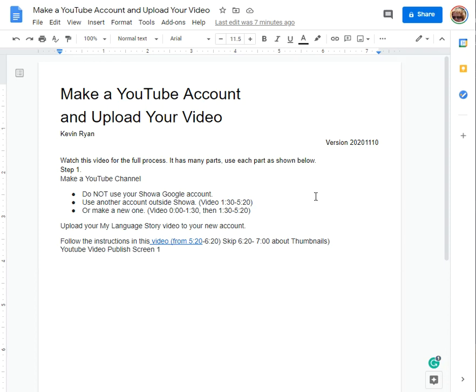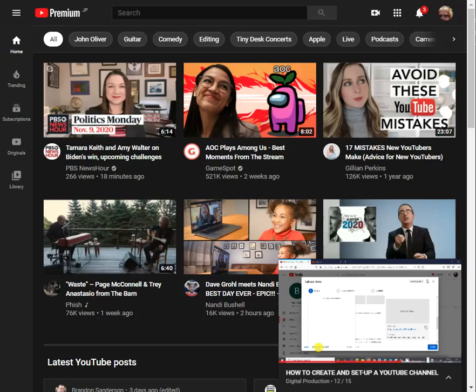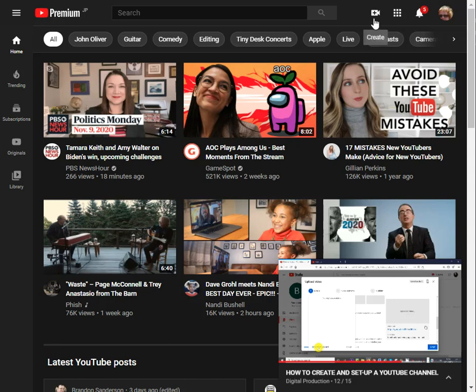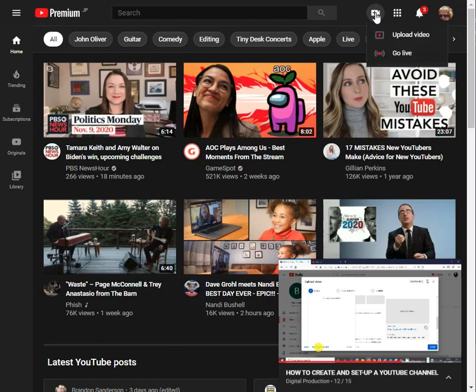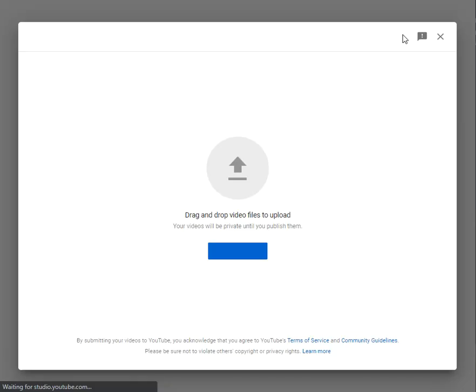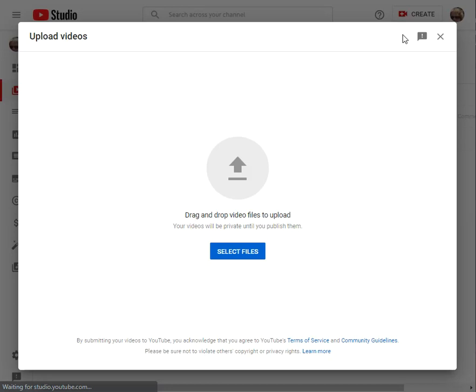Today I'm going to show you how to upload a video to your YouTube account once you have created a YouTube account and have set it up. You click on this little create button here at the top and click on upload video and you can select the files.